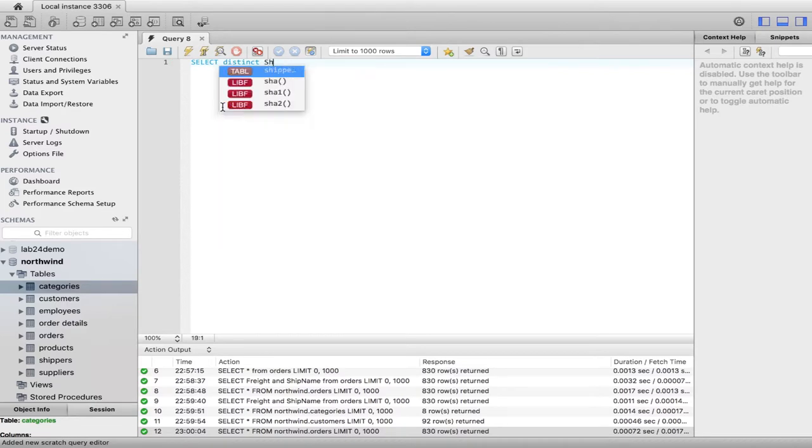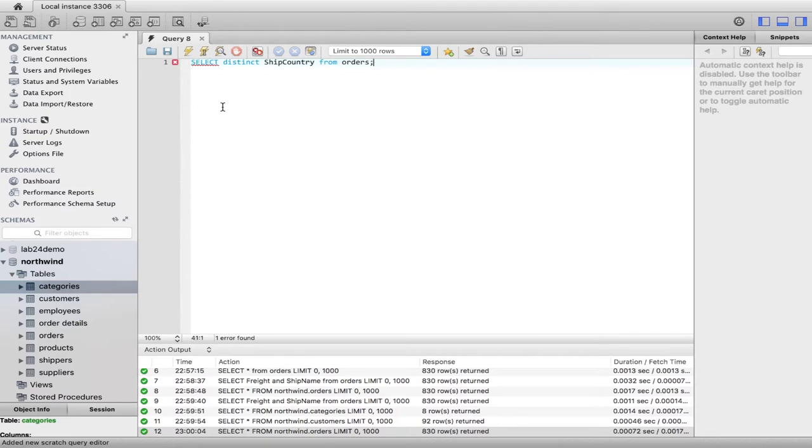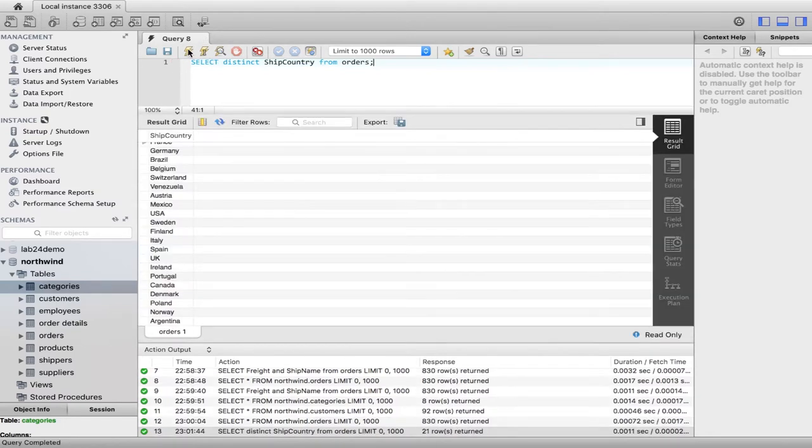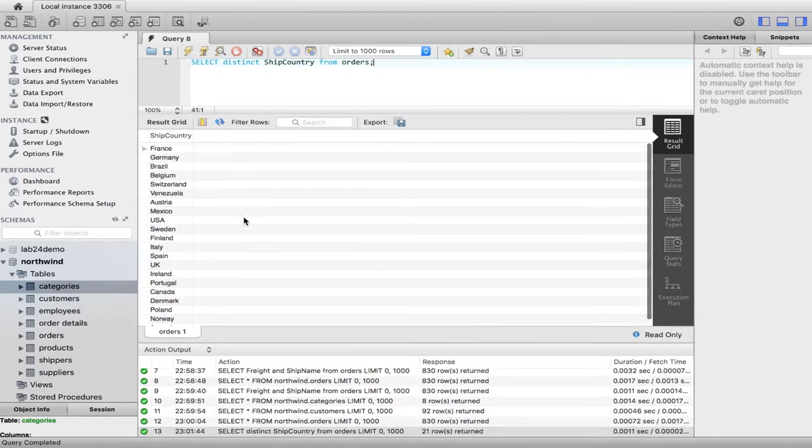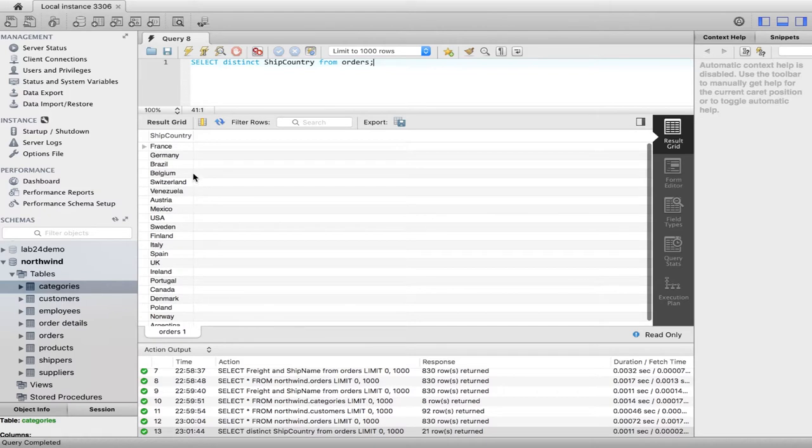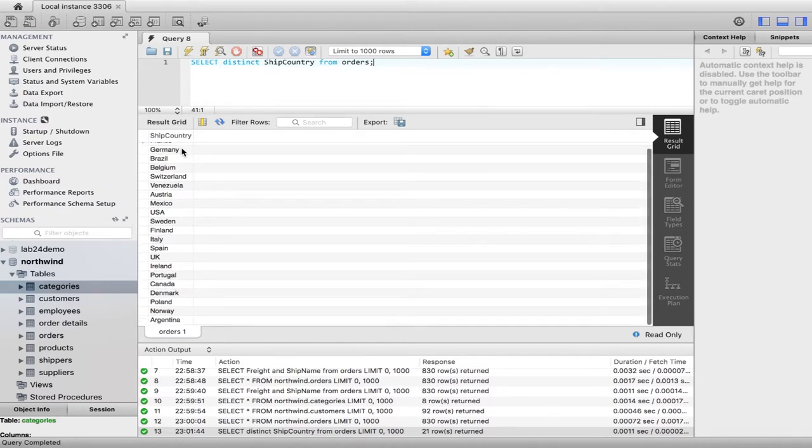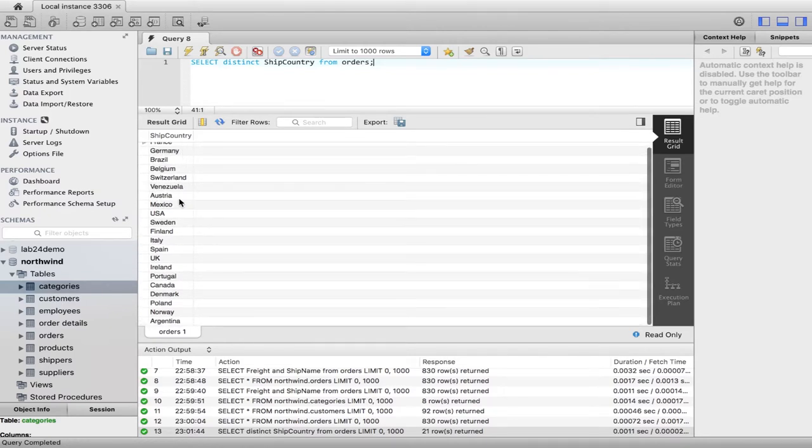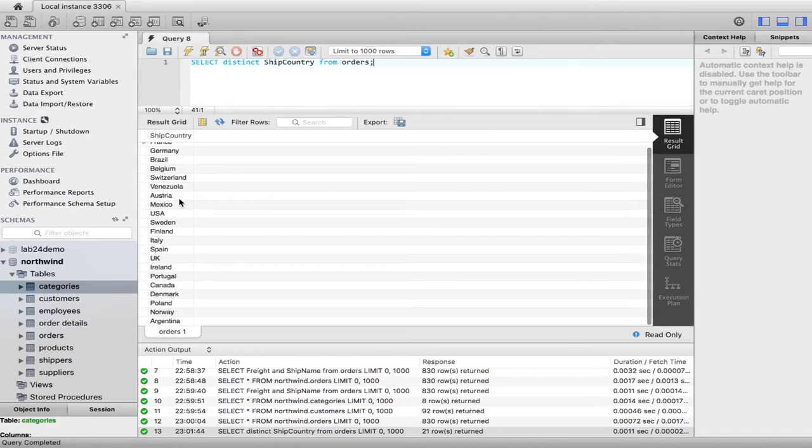Ship country from orders. And we execute. And now you'll see we get a list of all the countries here that are in our orders table but without them duplicating at all.